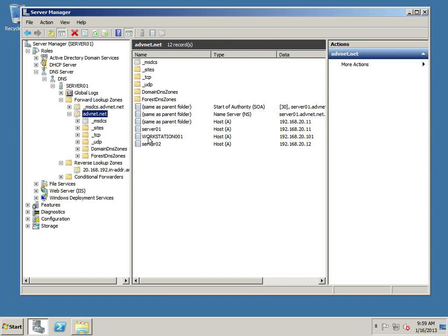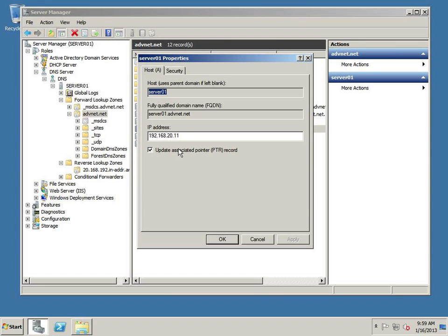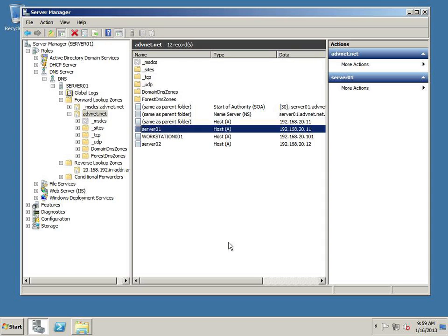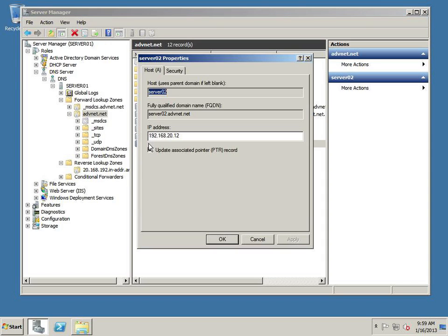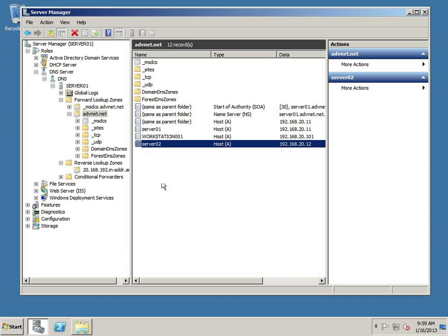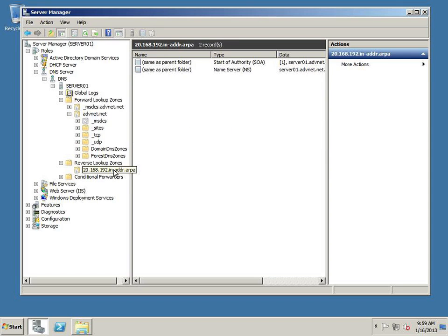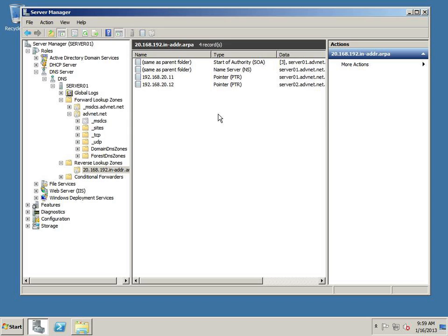So we're going to go over here, server 1, hit OK. And server 2, uncheck, uncheck, and hit OK. Hit refresh, and they should show up. All right, so now that we have DNS updated correctly, we need to make sure that we can resolve the names and they point to the correct IP address.